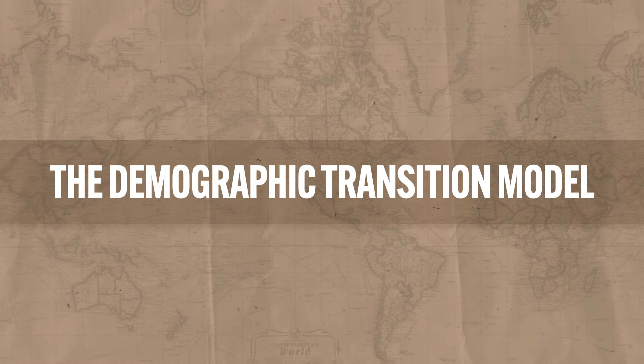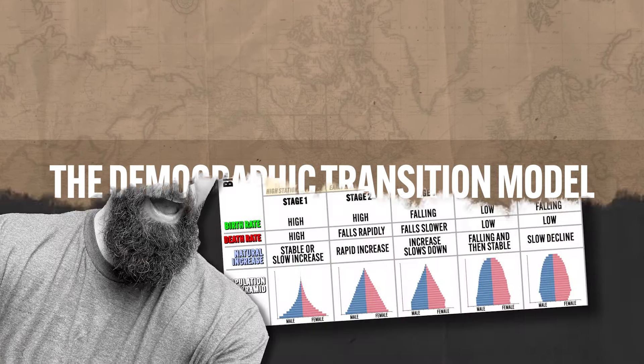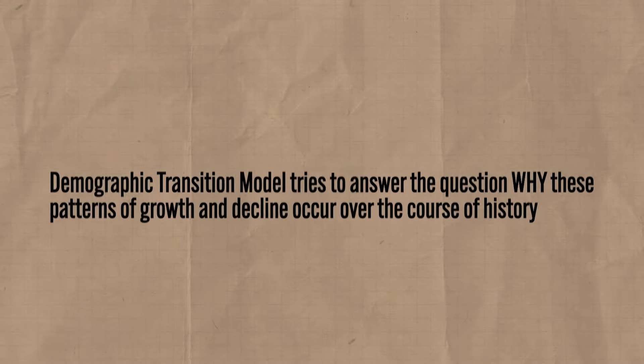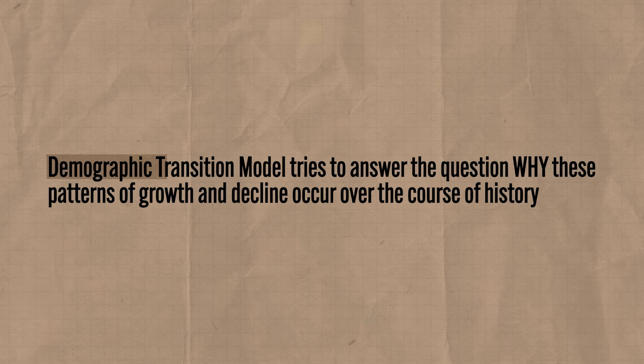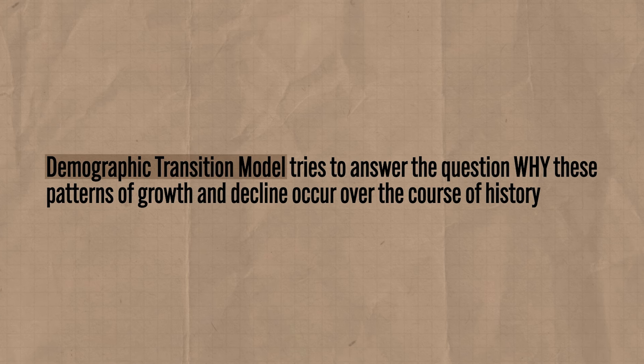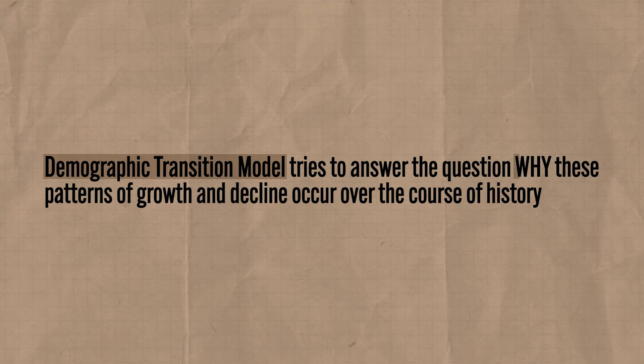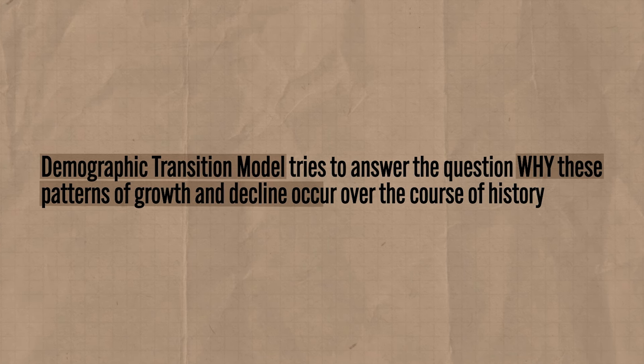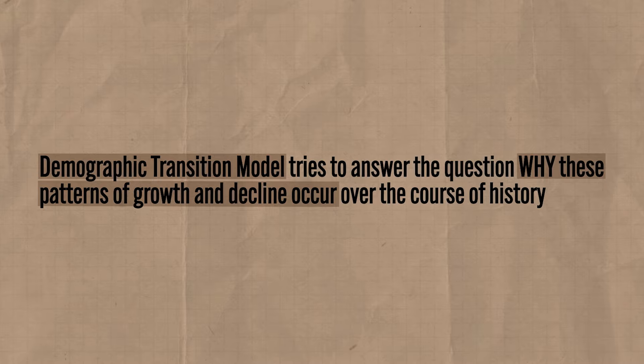Okay, first things first, why do you even have to learn this graph? Like, what is it supposed to explain? Well, over the last few videos we've been talking about how populations grow and decline, and the demographic transition model tries to answer the question of why these patterns of growth and decline occur over the course of history. Countries don't just go to sleep one night and wake up the next morning like, we just doubled our population, let's build some schools. No, there are many factors that influence population growth and decline, and that's what this model seeks to explain.